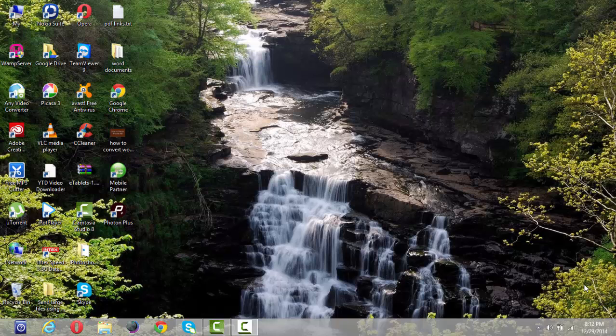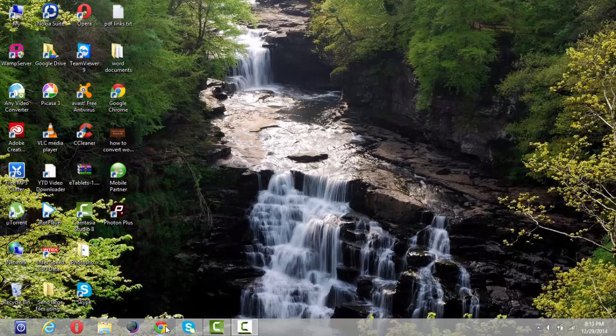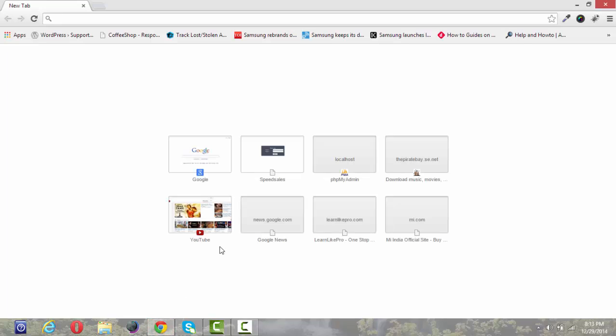Hi, this is Sanjana from Learn Like Pro and in this video I'm going to show you how to block unnecessary ads coming in your websites on your Google Chrome browser. We often get irritated by unnecessary ads coming in our websites. We can block these ads by adding a simple extension called AdBlock Plus.